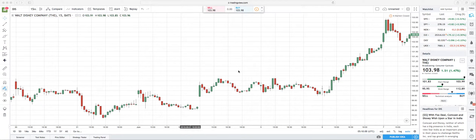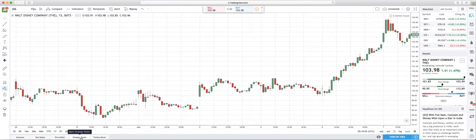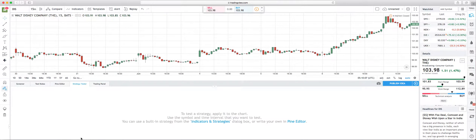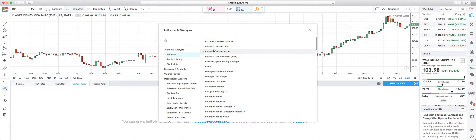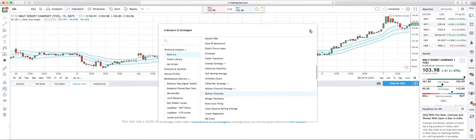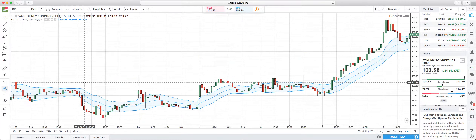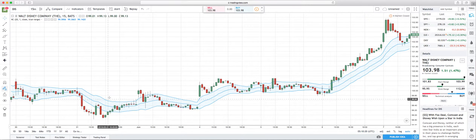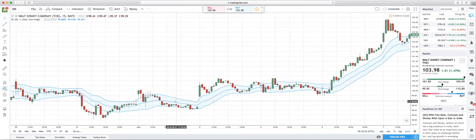That could sound really confusing, so let me just show you on the chart. We're going to go down here on TradingView.com to the Indicators and Strategies, look through the technical indicators, find the Keltner Channels, and this adds the overlay of the Keltner. So of course it's the blue squiggly lines — we've got the top, the middle which is the SMA, and the bottom.